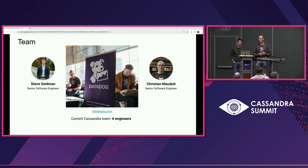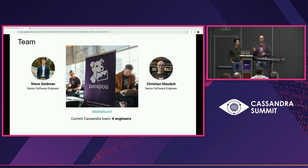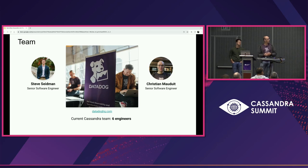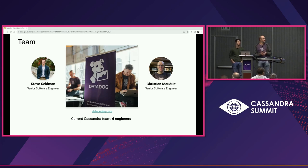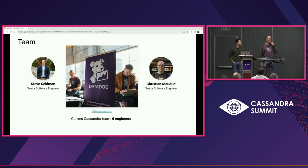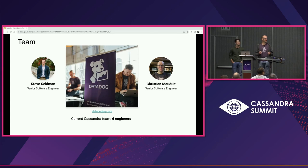My first encounter with Cassandra was in 2016, I think — small cluster, three nodes. Things have changed since. And when I'm not on computers, I run. Went for a run yesterday, went for a run today, going for a run tomorrow. And Steve, my co-worker, is a senior software engineer as well and the team lead of our Cassandra team, which is composed of roughly six engineers.